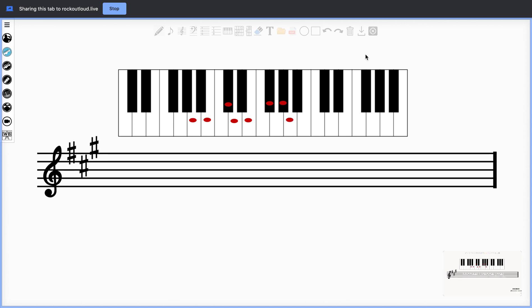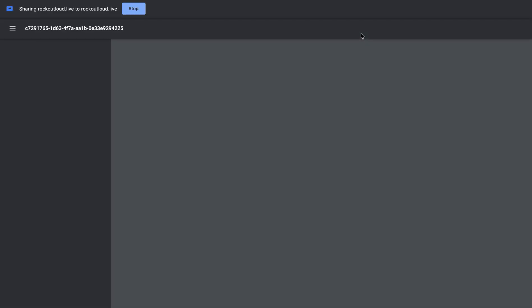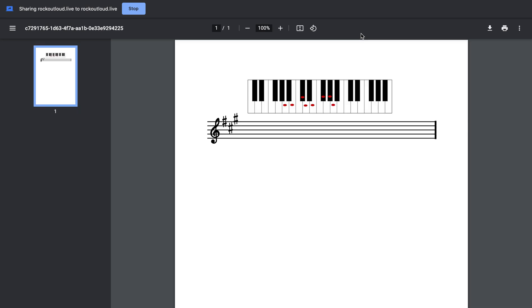When I'm done, I can select Save Whiteboard. When you save the whiteboard, it creates a PDF, and then will open it for you so you can upload it to your students, along with all the notes.